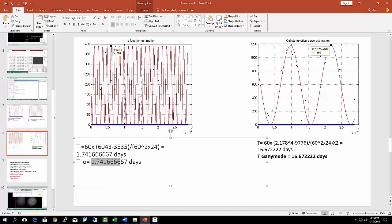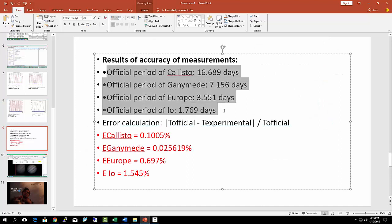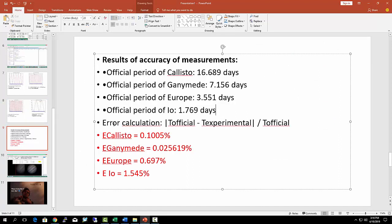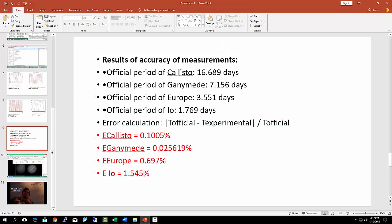Now, these are the official NASA results, and this is where I calculated the error—the official value minus my experimental results divided by the official. Very small error. The Io error was a little bit more than the others, but still it was good—1.5% difference between my value and NASA's. Pretty interesting because we're doing this at home, and it's nice that we are able to do this stuff at our base.